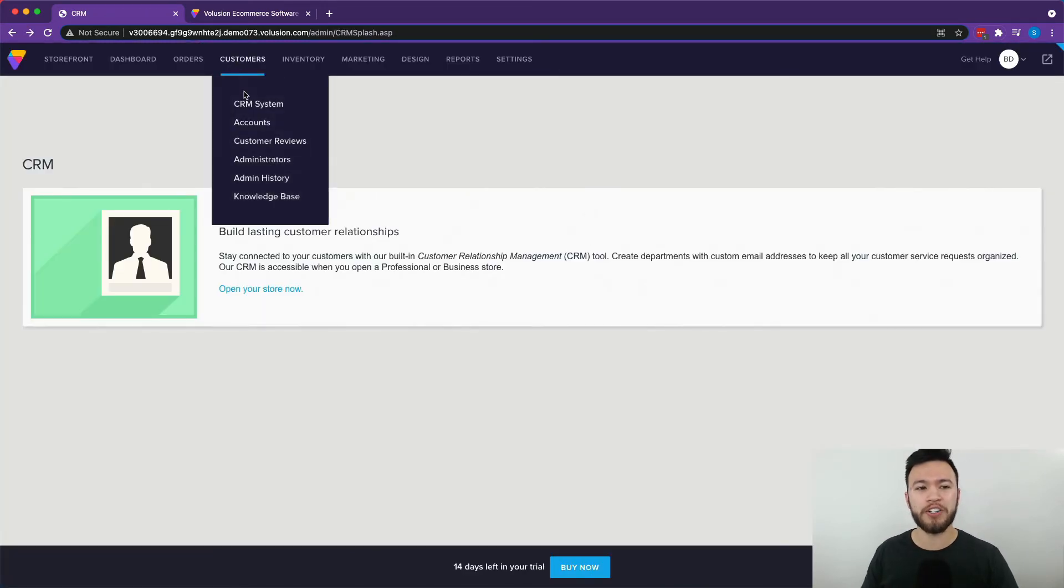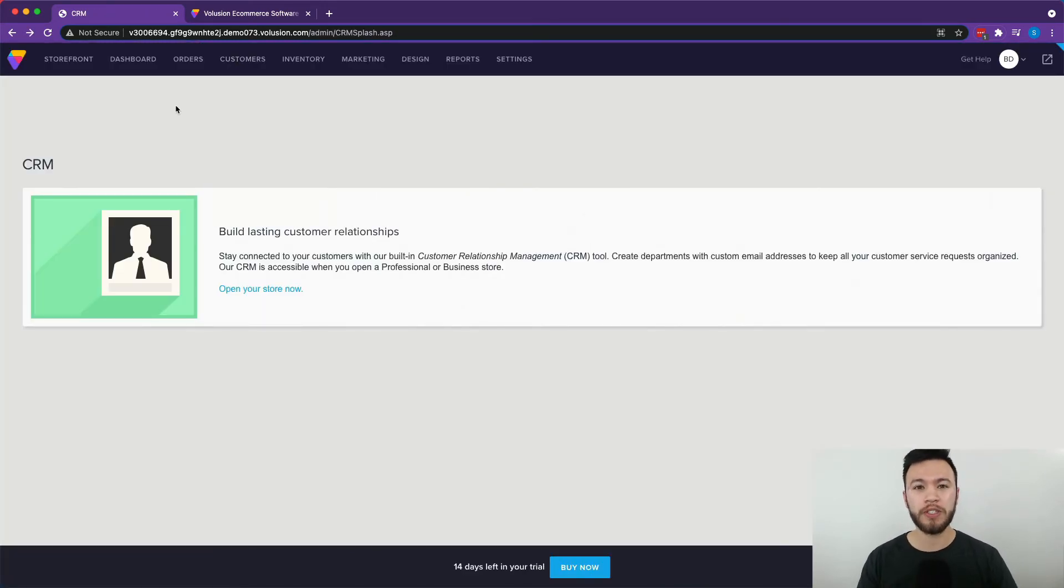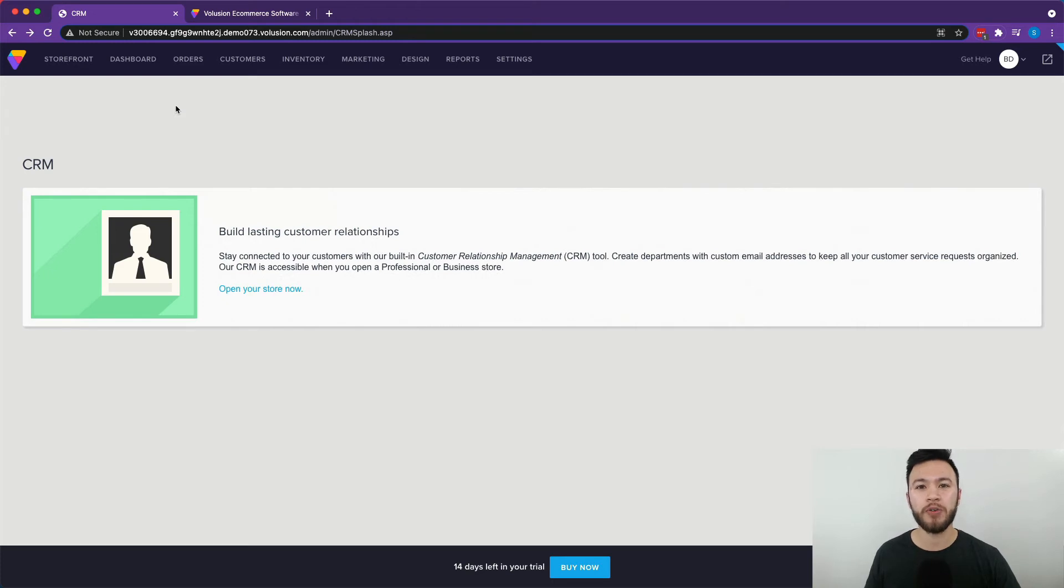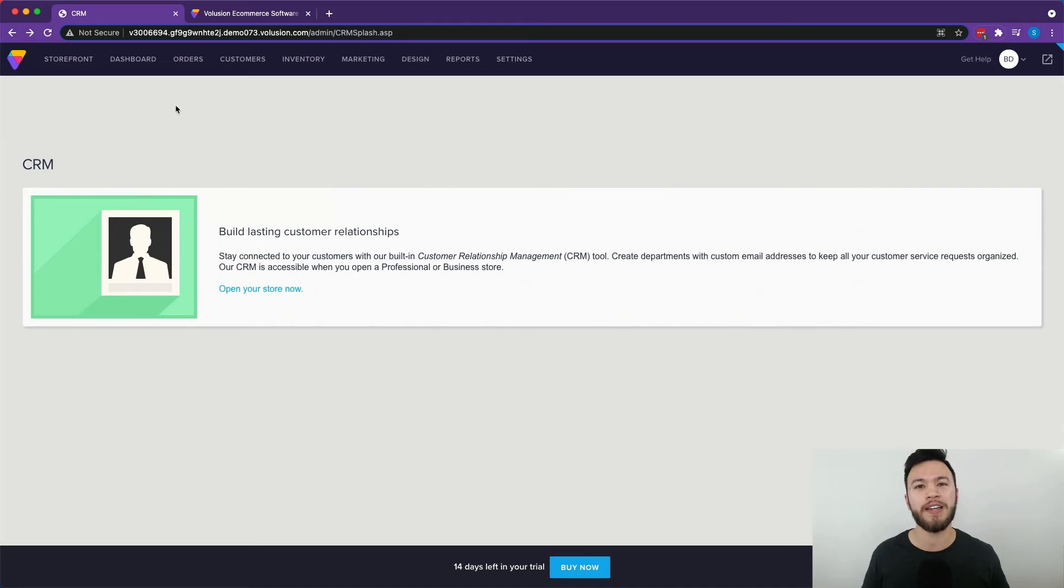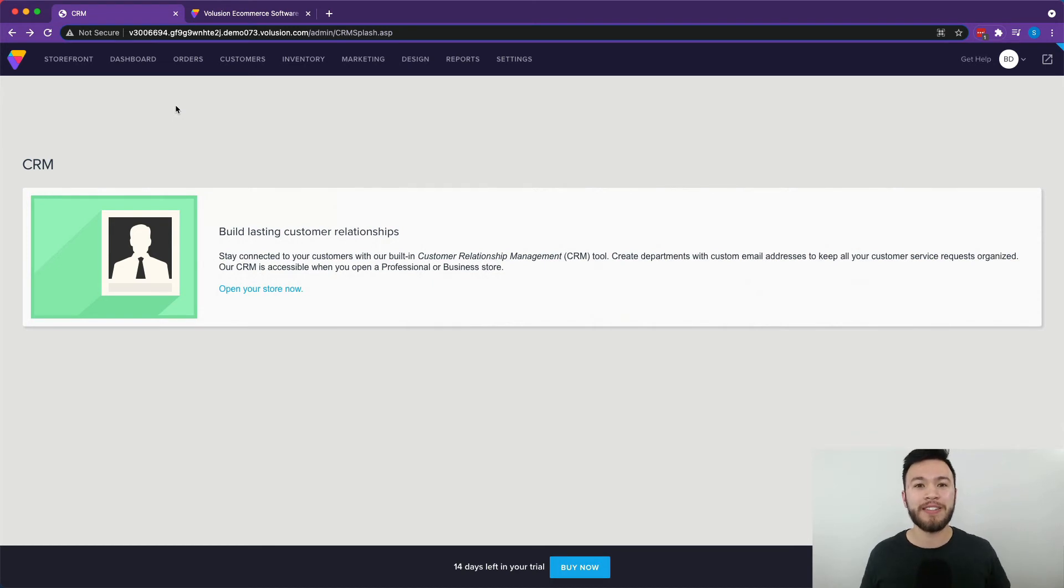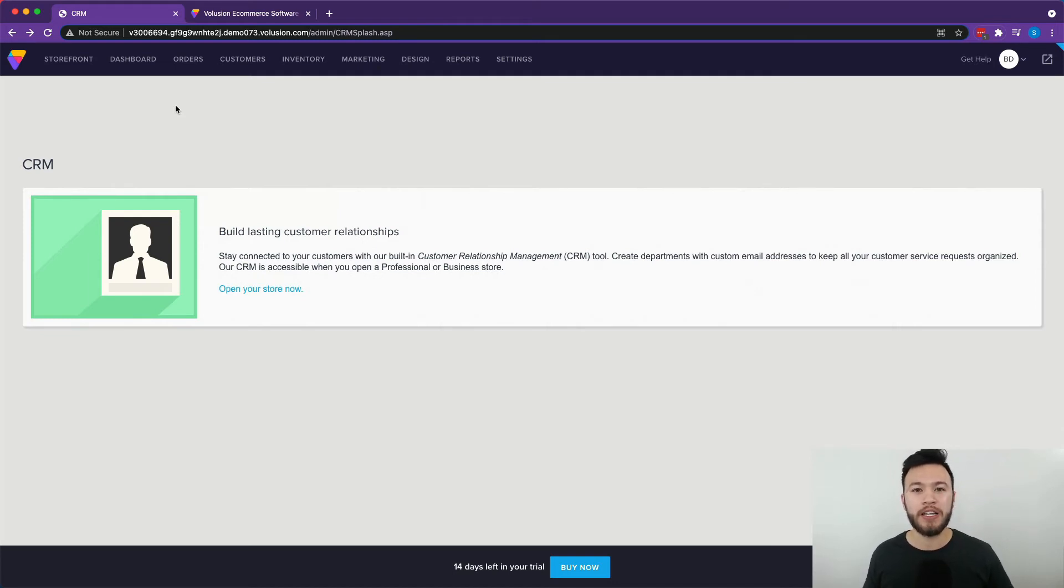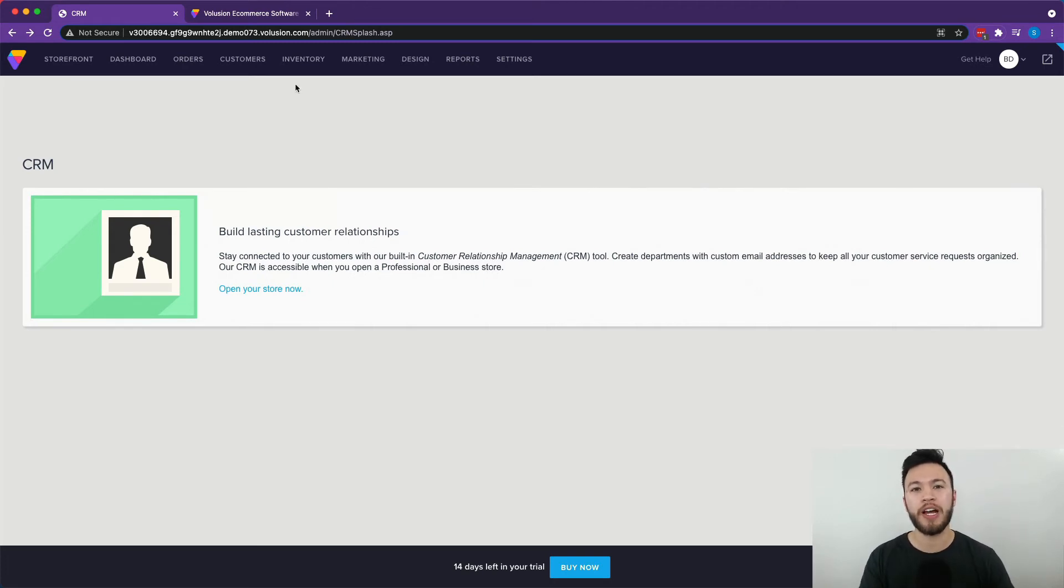So moving on to the customer section, this is what's called the CRM tool. This basically allows you to better serve your customers by creating separate departments for your business to help manage your customer service situations a little bit better. So for example, you could create a returns department and a general customer service department or something like that. Or if you have different branches of products, for example, say you own an online business that sells both bicycles and snowboards. Bicycles and snowboards are completely different types of products, so you could technically create a different email address for each department. So when a customer has an issue or a question, they know exactly who to email to get the right answer. It also helps keep track of which customers are in which market segment to make organization and marketing a lot easier.